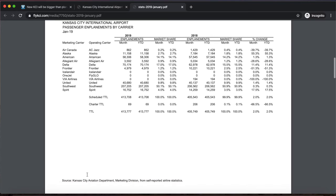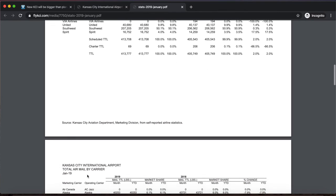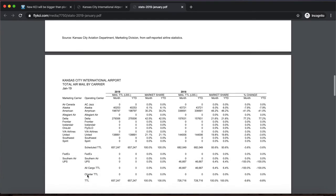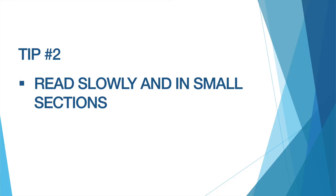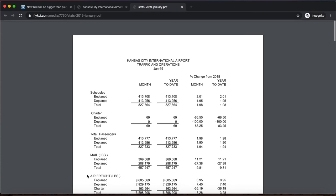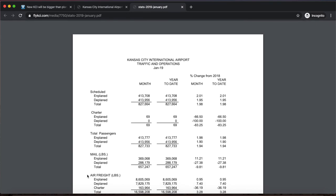There is a lot of information to take in — sometimes it can be overwhelming. That leads me to my next tip: tip number two, read slowly and in small sections. This way the information is not overwhelming. My specific goal was to fact check the claim from the KC Star article that said there is faster than forecast growth in passenger traffic, so I'm going to go back to total passengers and look at those statistics.